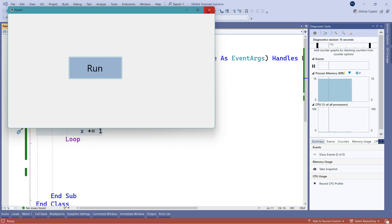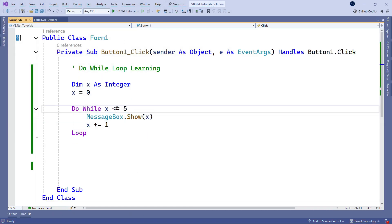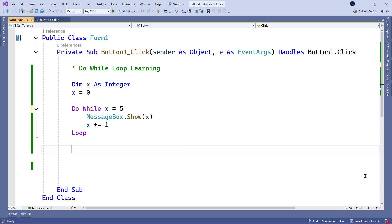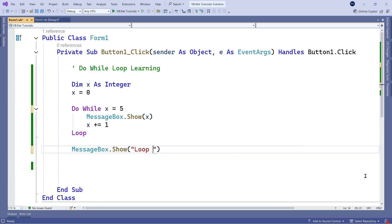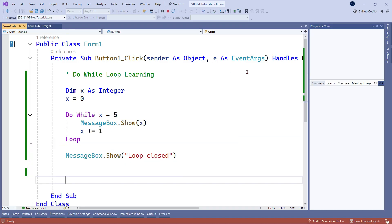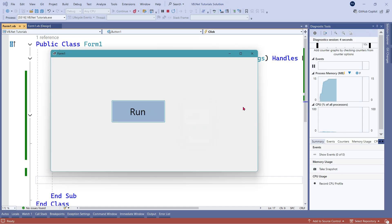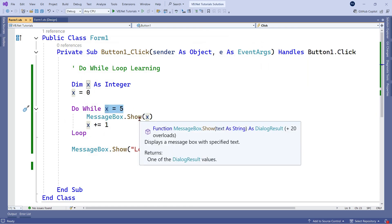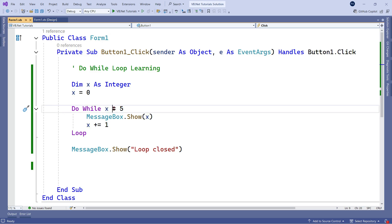Now let's see what happens if the condition is x equals 5. I'll also add a message box outside the loop that says 'loop closed' so we can see when the loop exits. Since x starts at 0, the condition x equals 5 is never met, so the loop won't run at all. Running it — you can see 'loop closed' appears immediately, meaning the loop didn't execute even once.